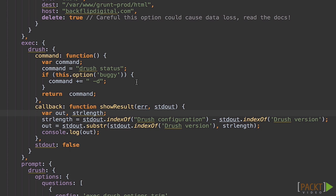I'll add the callback option here, and assign a function. The function does an index of, to search for the words, Drush configuration, finds the proper length, then pulls the substring out. Then it logs it to the console.